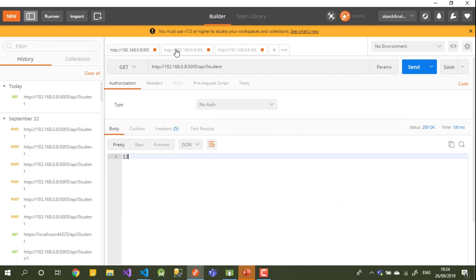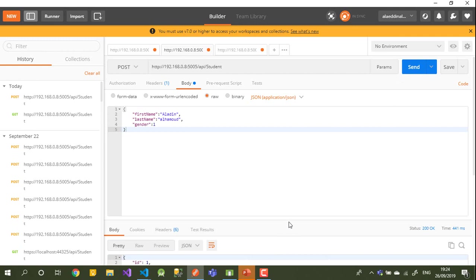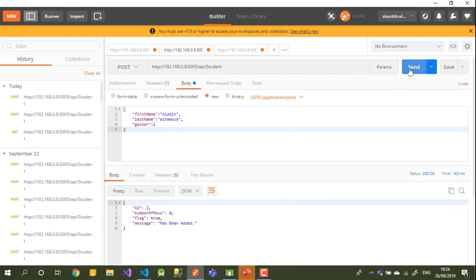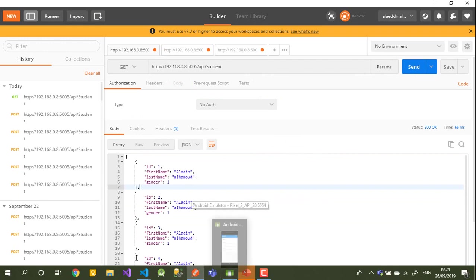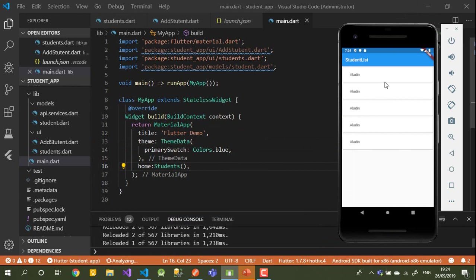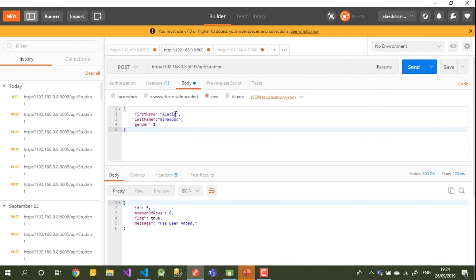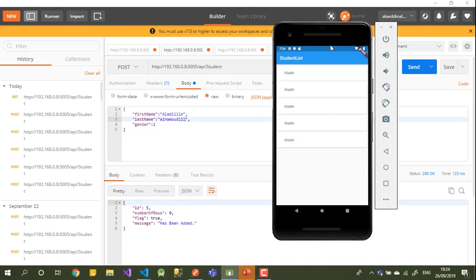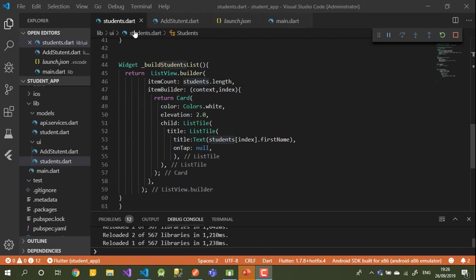In Postman I'll do a GET first — nothing shows yet. Then I'll switch to POST and send some data a few times. After doing a GET again it shows the values. Back in the emulator the values are now appearing, and they sync automatically — great!